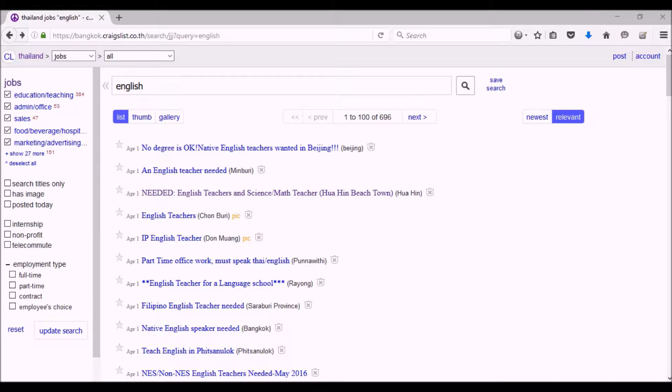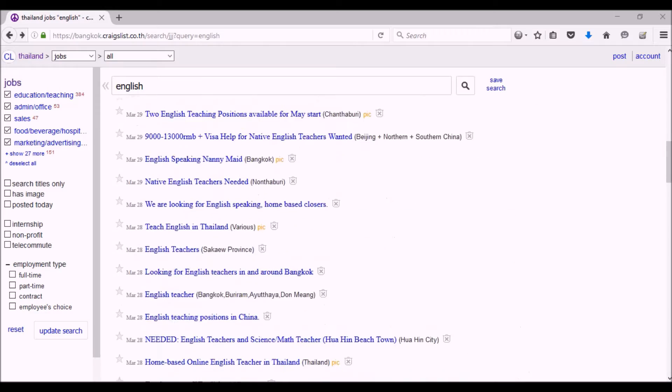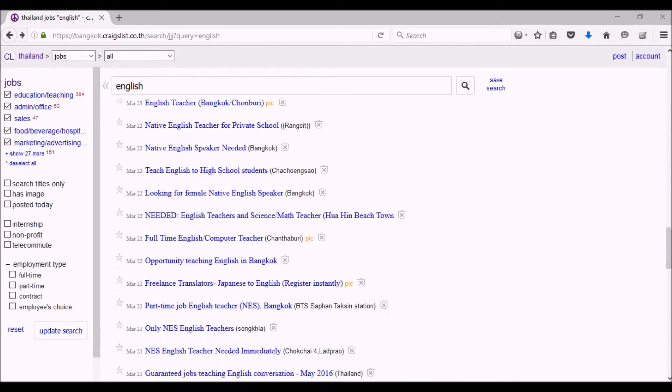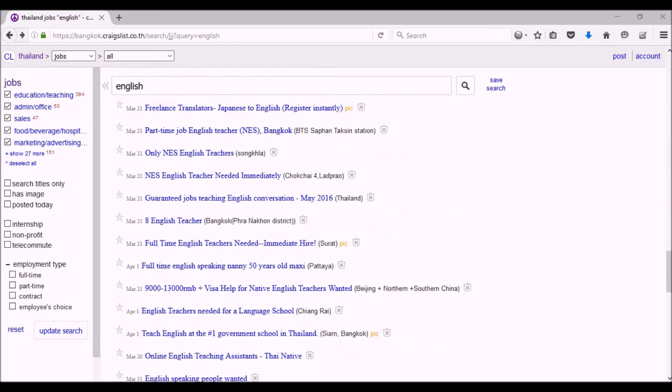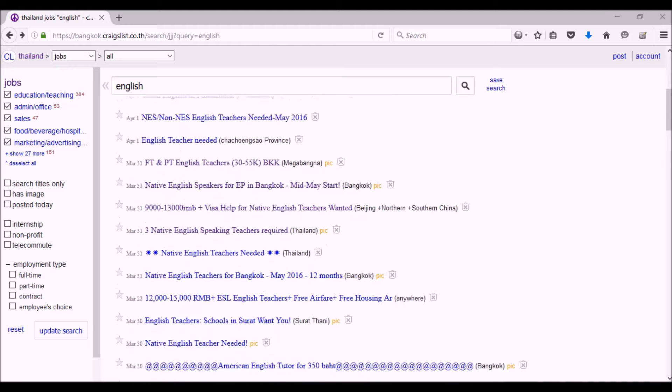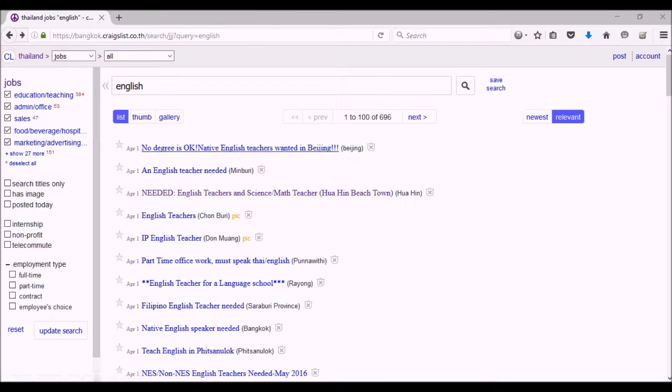Then you get a list of jobs where you need to have English or speak English or teach English, and there's some interesting positions. This is actually in Thailand, but some of these positions are in other countries like this one in Beijing.